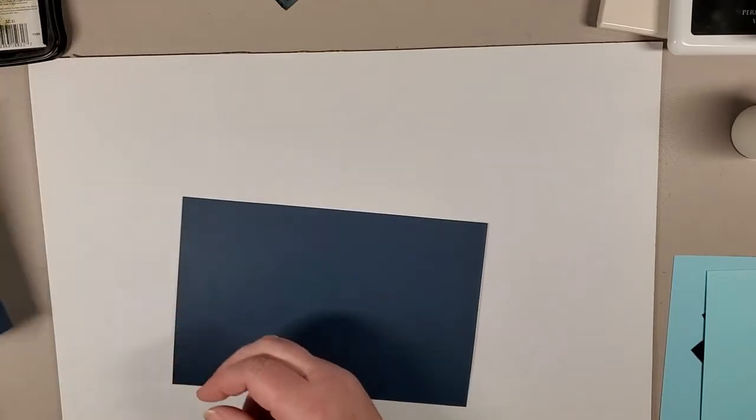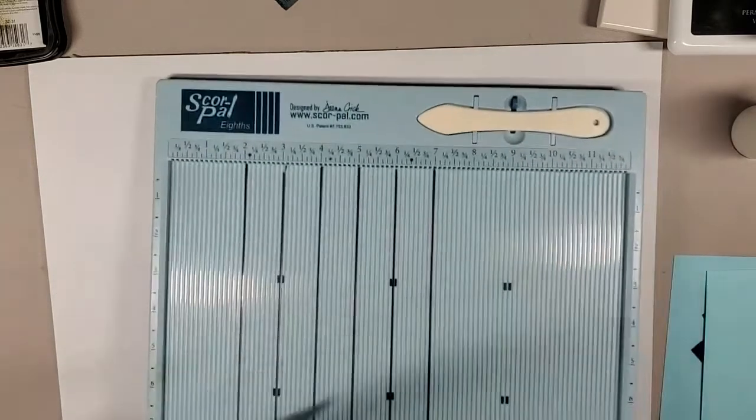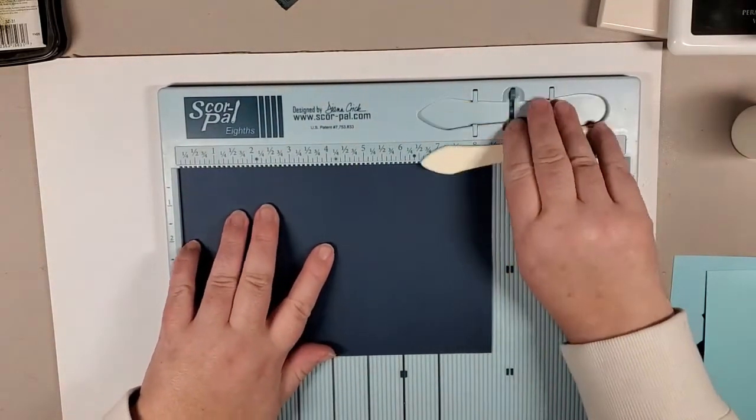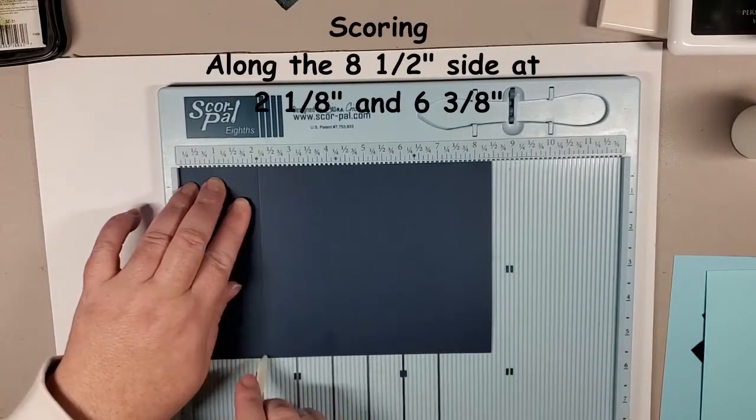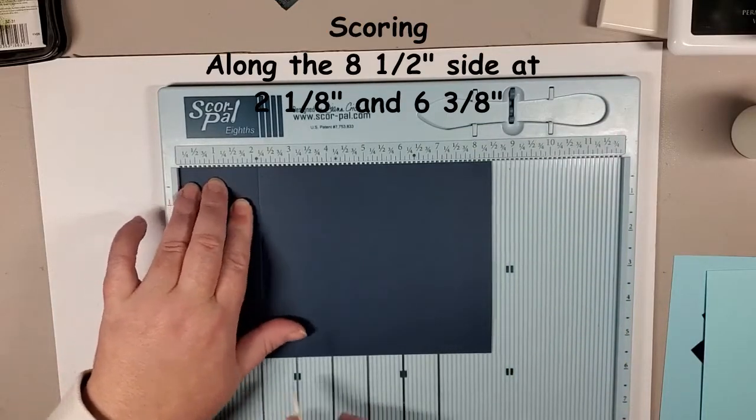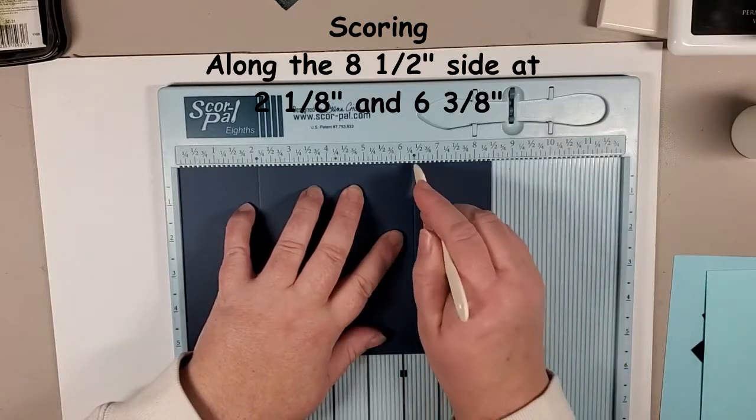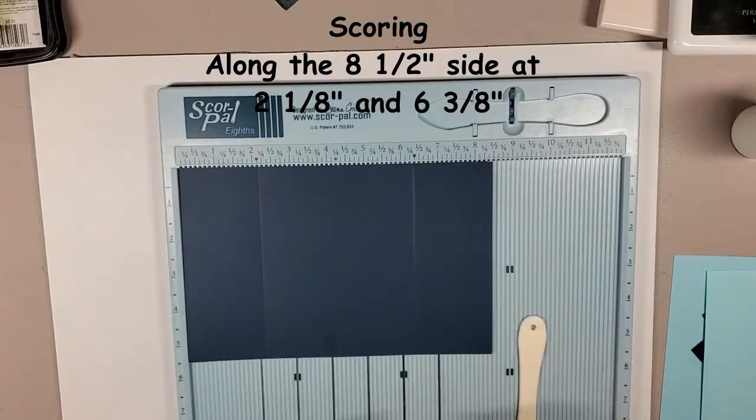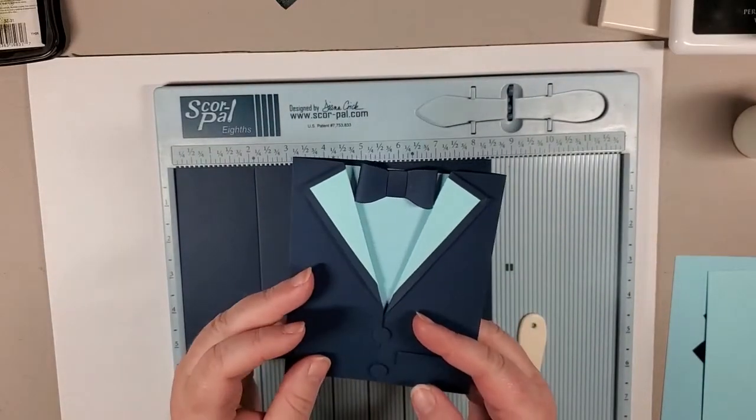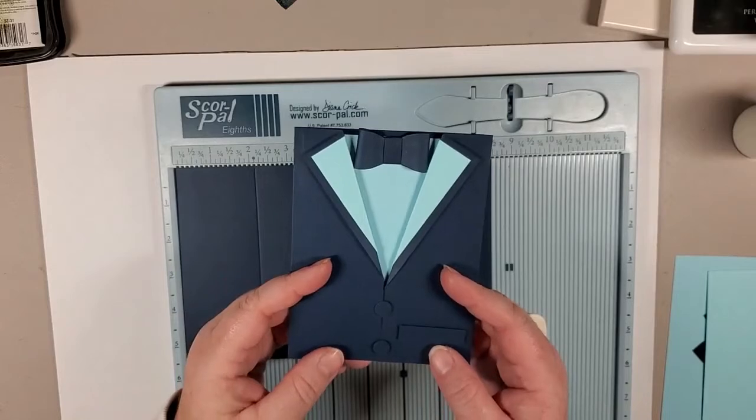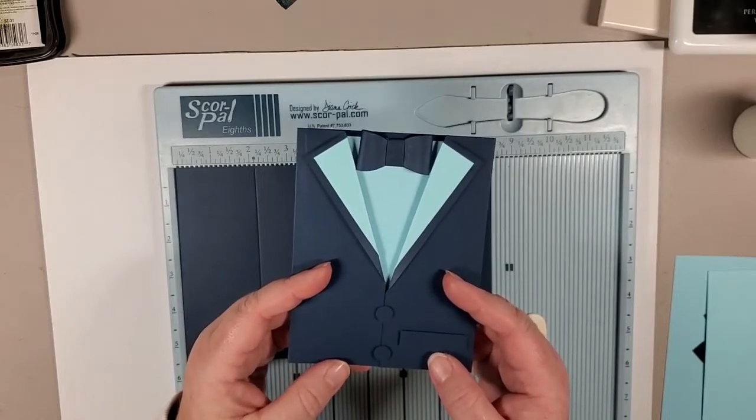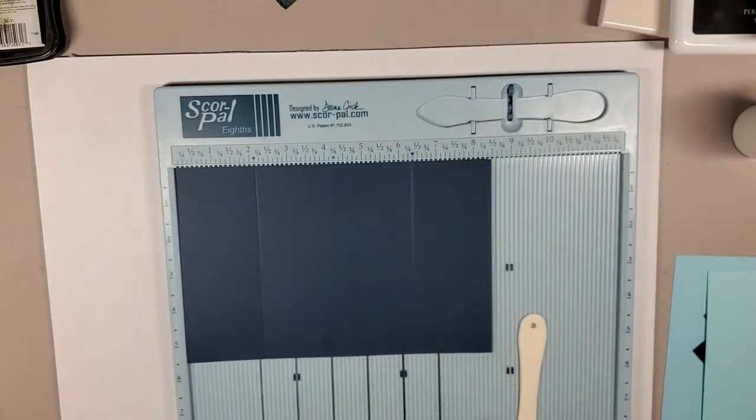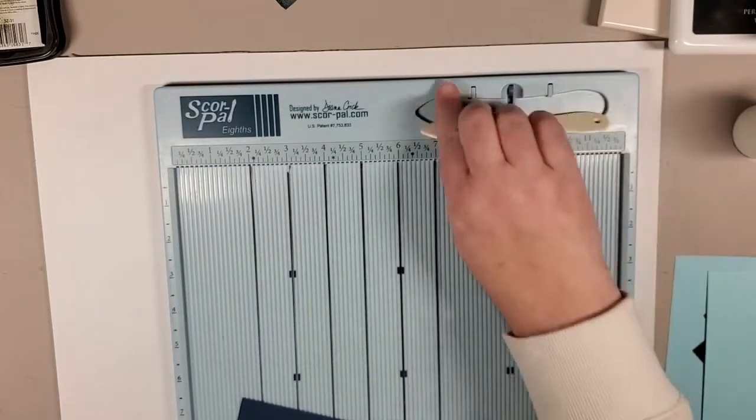So those are all of our pieces. We will get to doing some scoring right now. So if you get out your scoreboard, your paper trimmer, what have you, we are going to score this at two and an eighth because we're basically making a gatefold card and then six and three eighths. So we've made gatefold cards before. This is basically a gatefold. We've just made it extra fancy by giving it a collar and all the rest of that stuff.